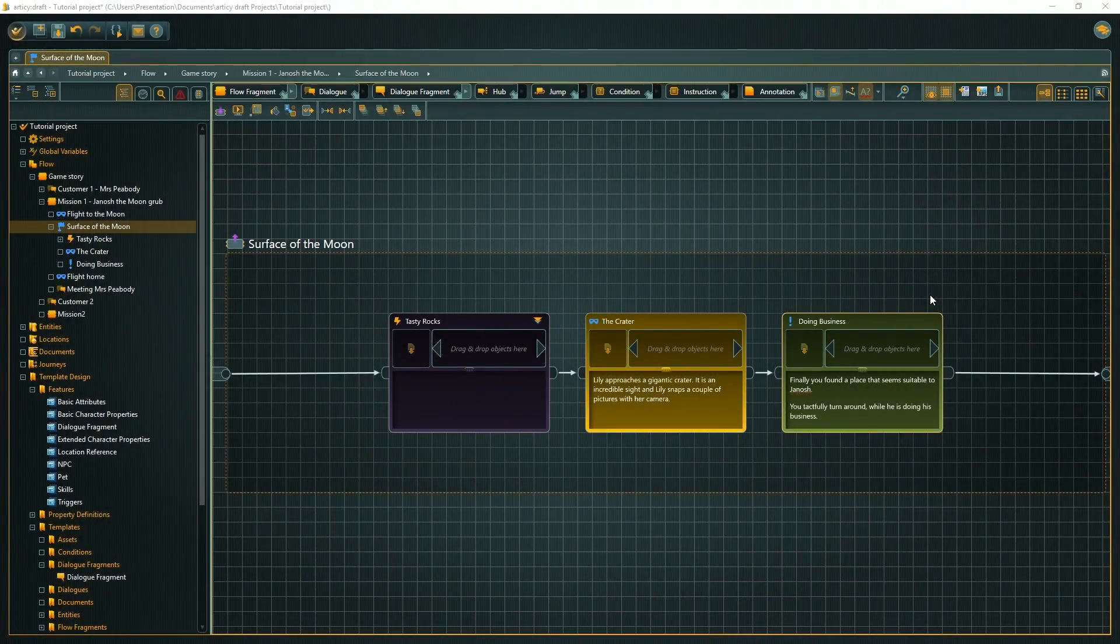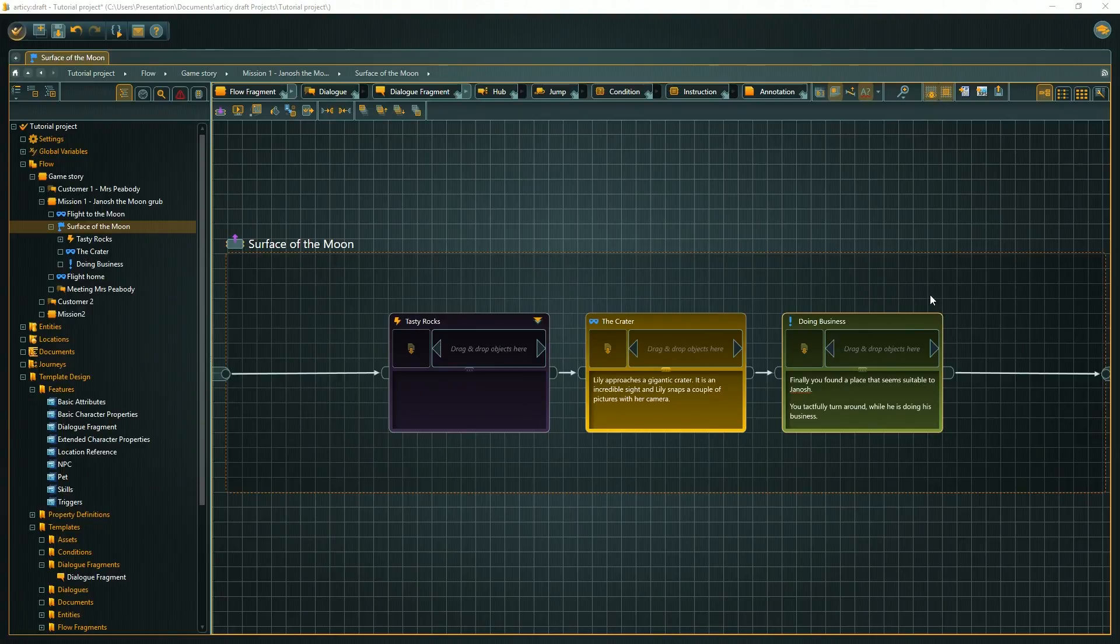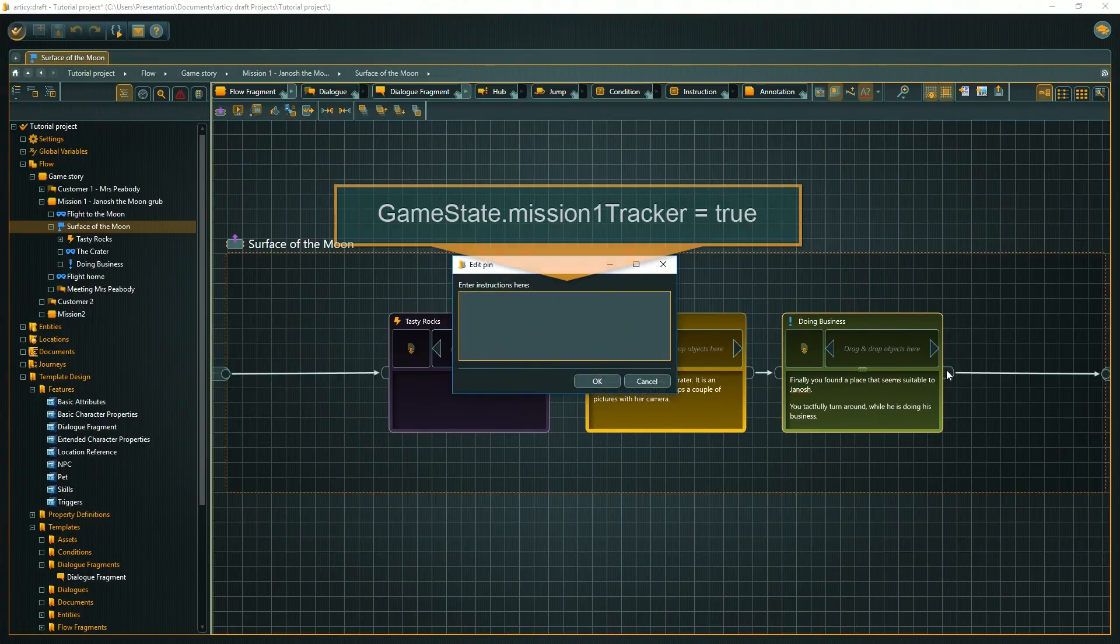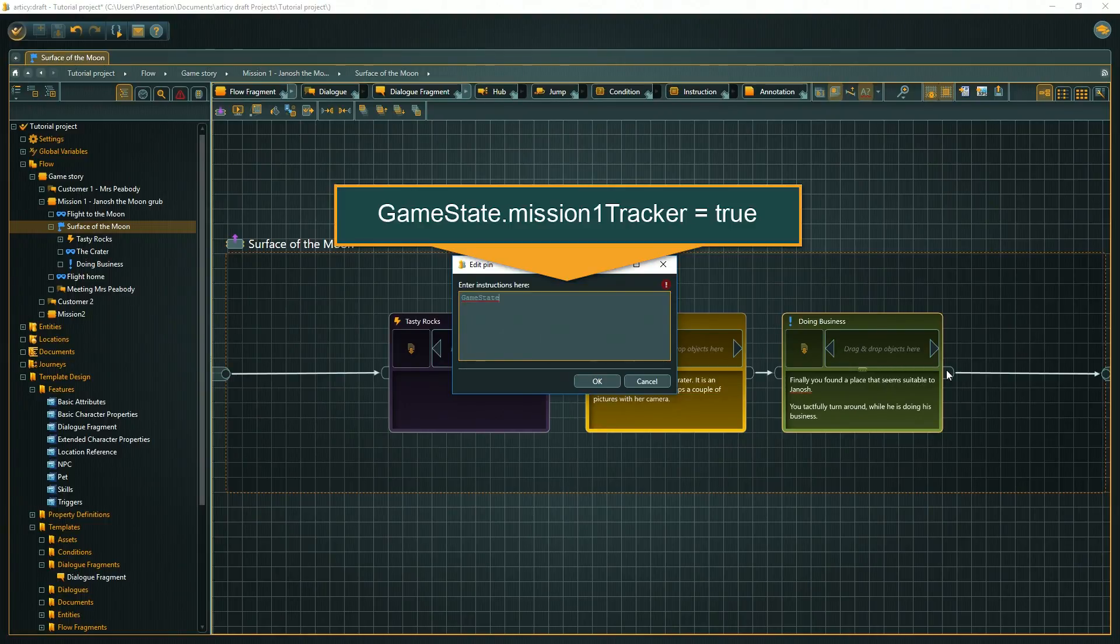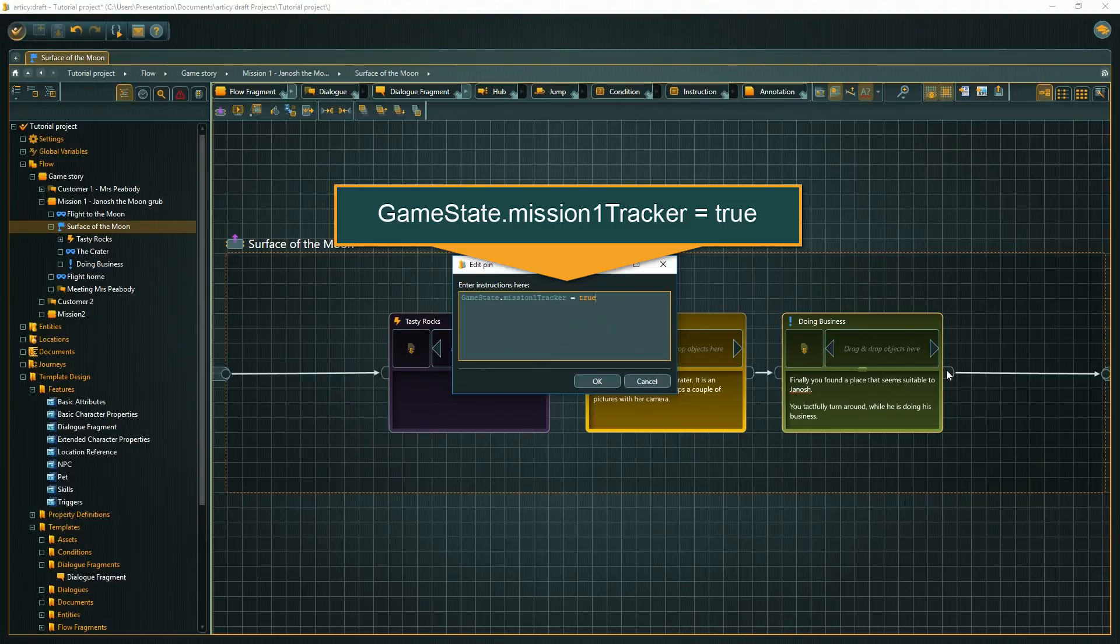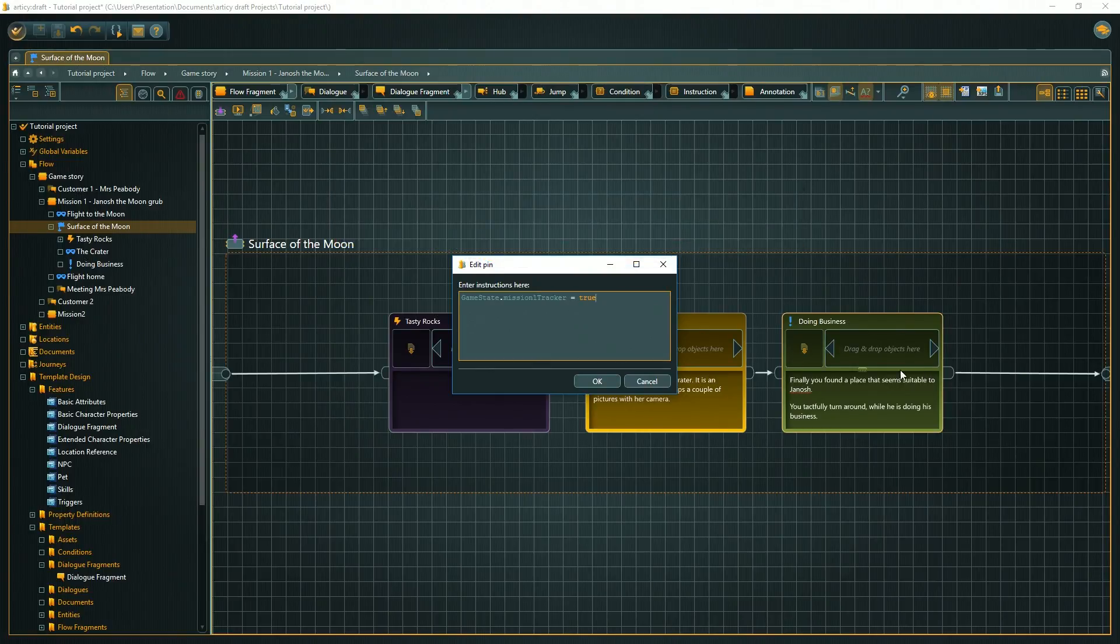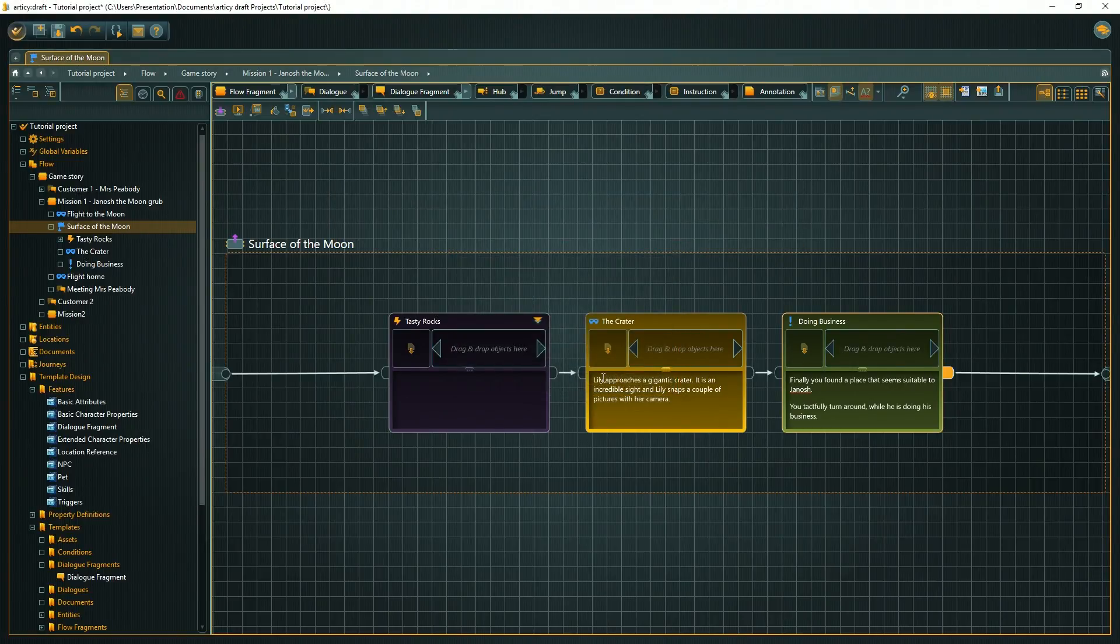To wrap up things for this video, the quest needs to be set to completed after the quest node. Like before, we create an instruction in the output pin, setting the quest tracker variable to true.